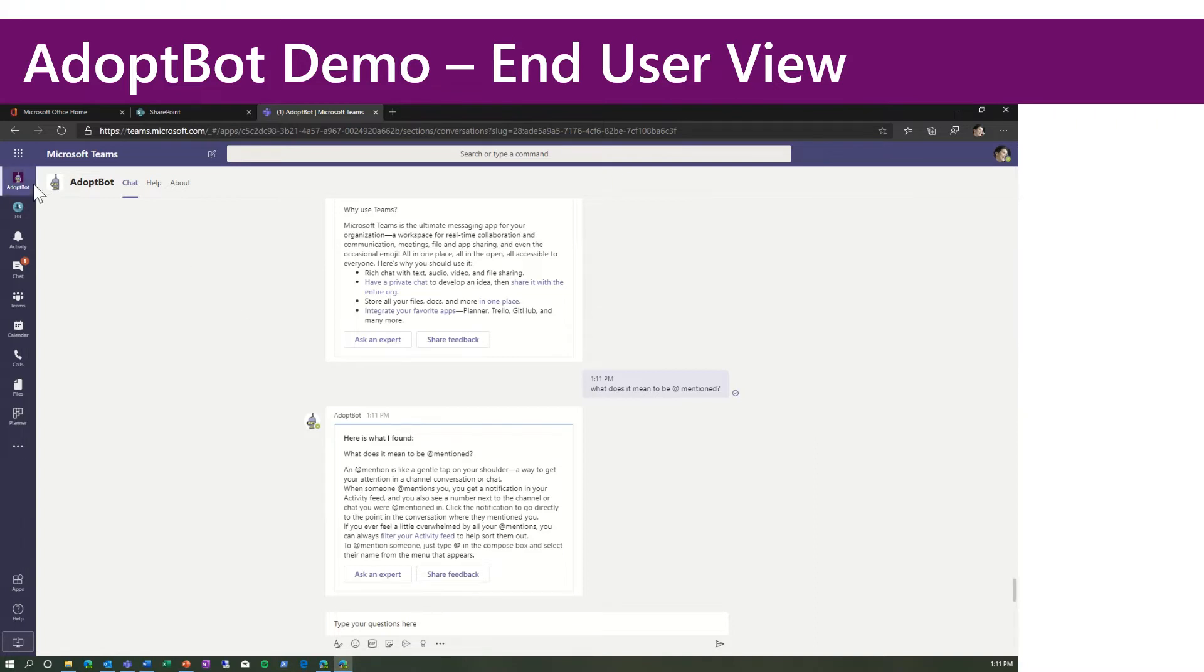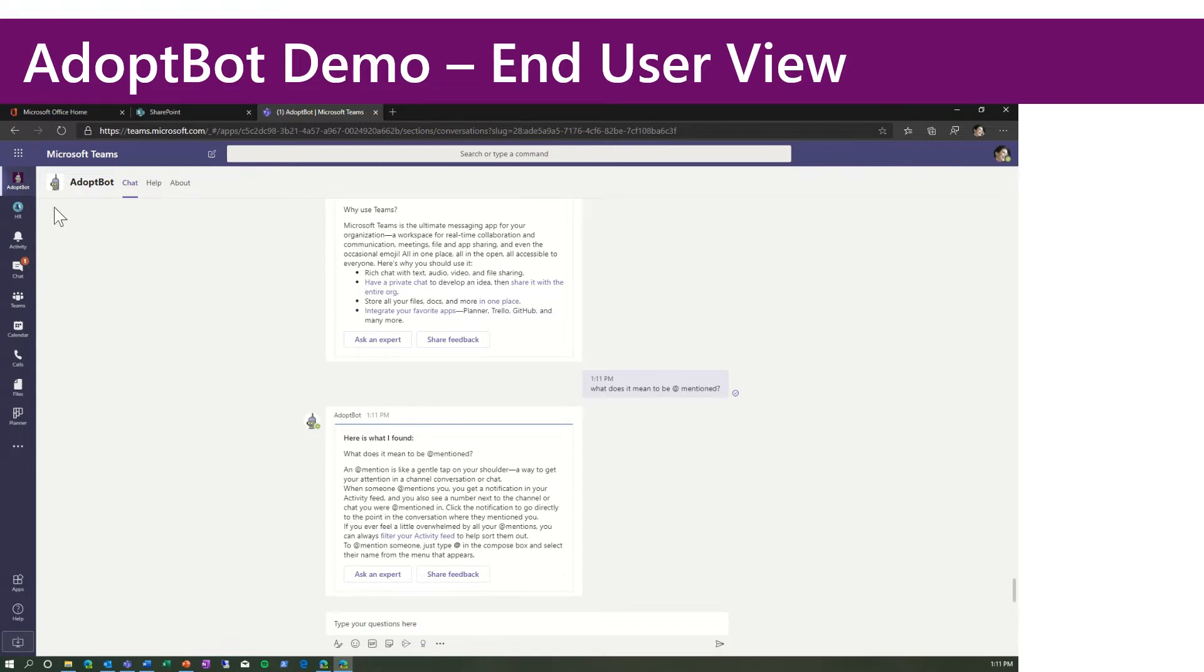I want to first point out that you notice the Adoption Bot is pinned to the left rail in Teams. It's really easy to pin applications using Teams App Setup Policy and Teams Administration Console. This makes it really easy for users to discover and use the bot.